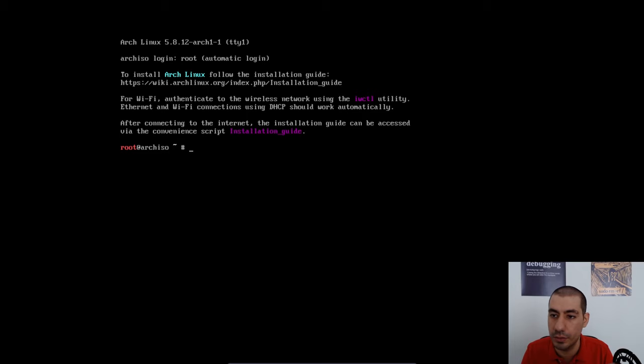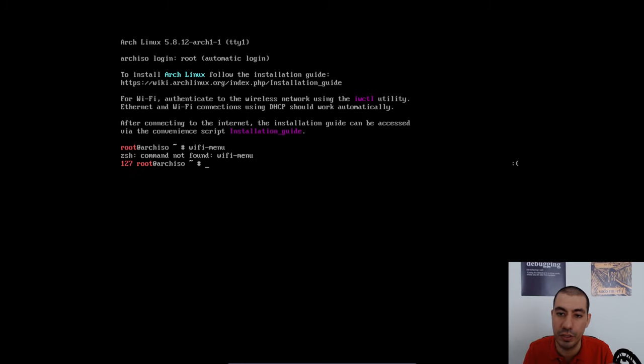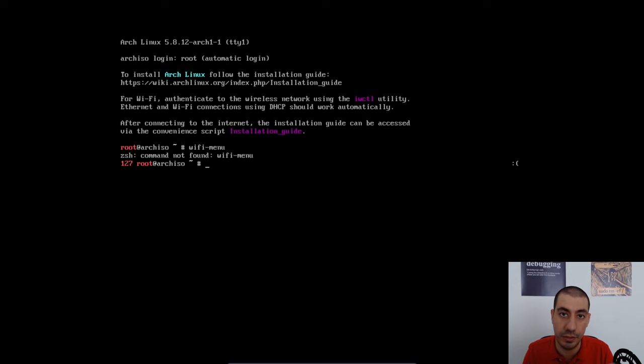As you can see, it's printed that we need to use IWCTL command. Previously, there was a command called Wi-Fi menu, but that command has been removed from the installer because the package netctl has been deprecated.